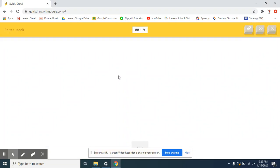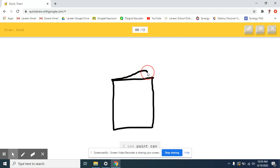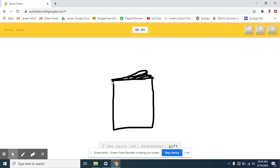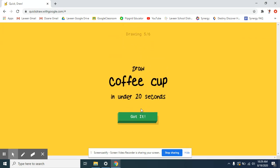Alright, now a book. I see one. Or square. I see pink. Or dishwasher. Or gift. Or no one. All I know, it's blue.